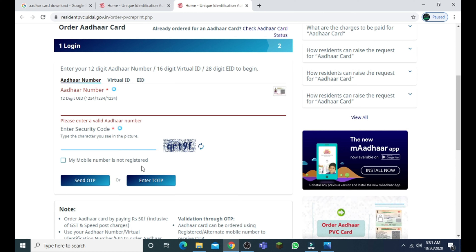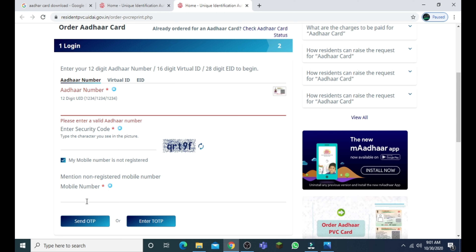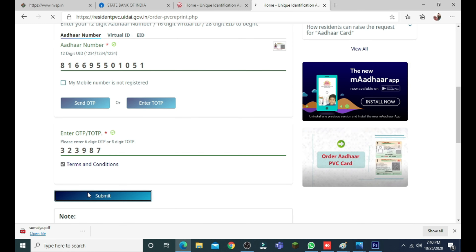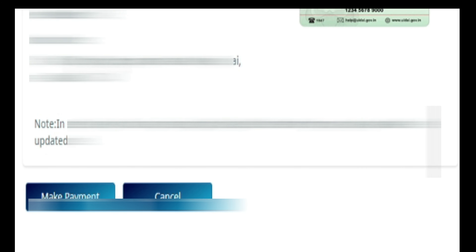The other number is not registered, it is not registered. This is the other number of cases.